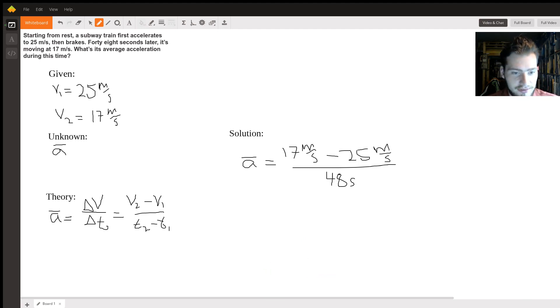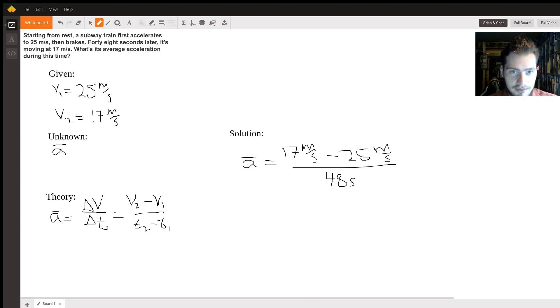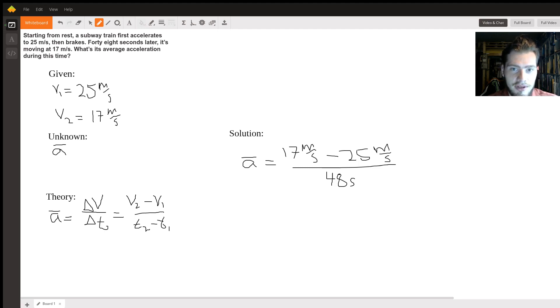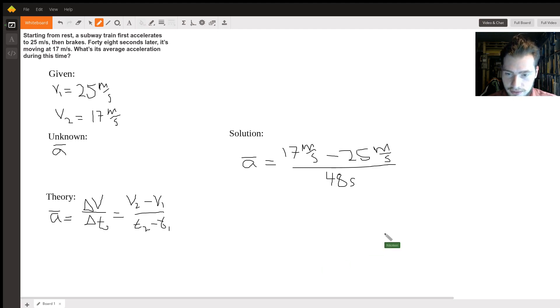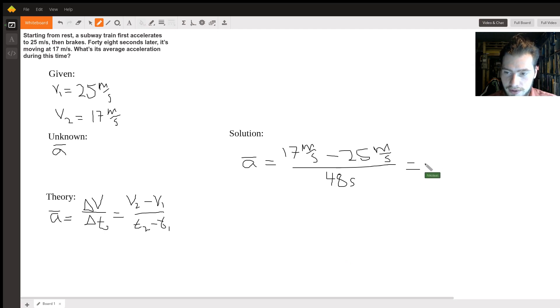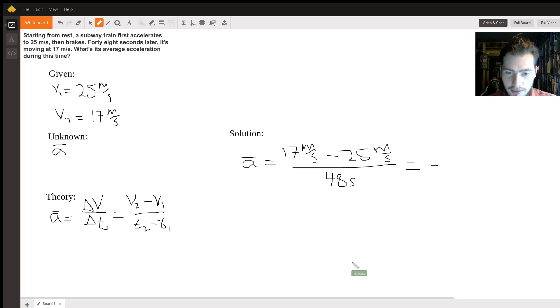So 17 minus 25, divided by 48, and that gives us a total of negative 0.16.